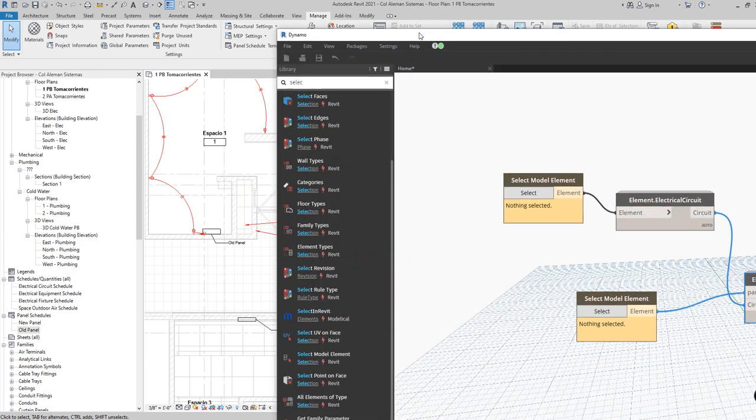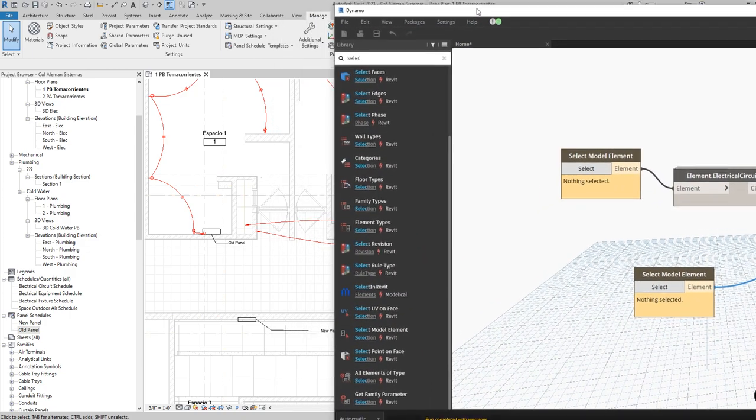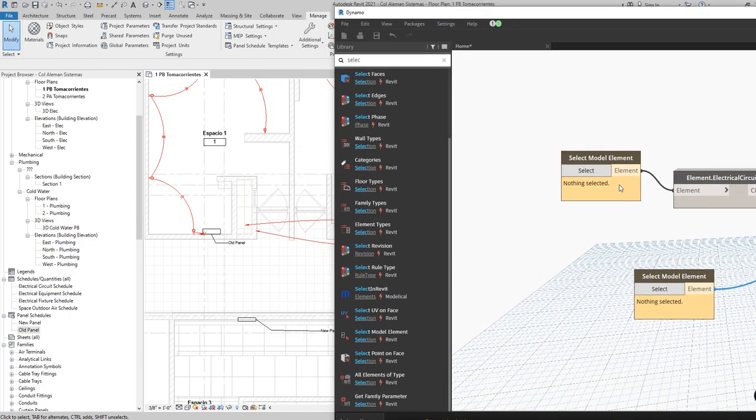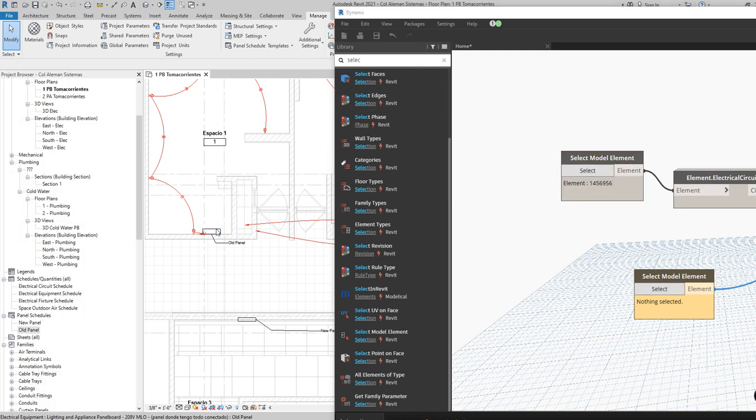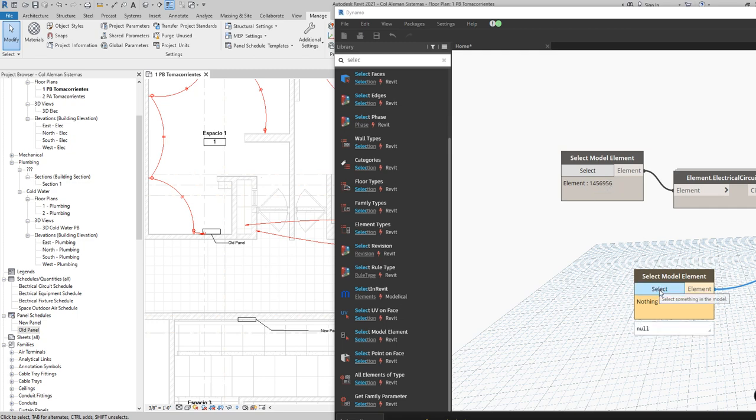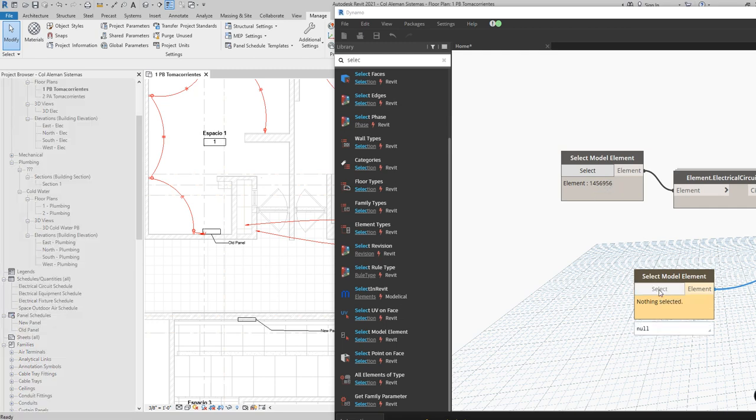So let's go ahead and test it. I'm going to select my old panel, click here. Okay, I see here that I have my ID number so it works. Now I'm going to select the new panel.